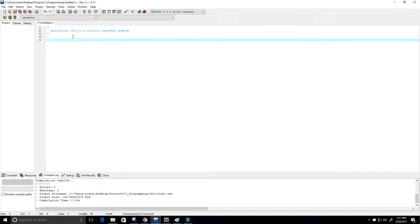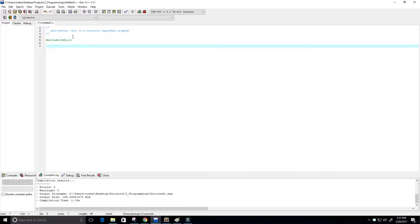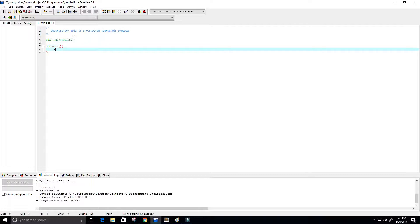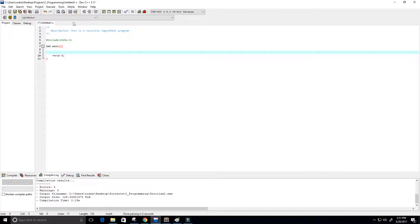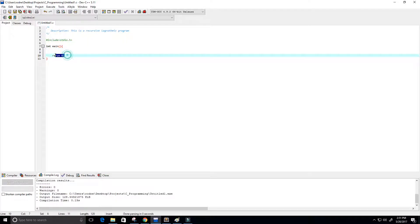Next we're going to include our stdio.h library and then create our main function. I'm going to return zero to show that the program ran successfully — and I misspelled return, but there we go.